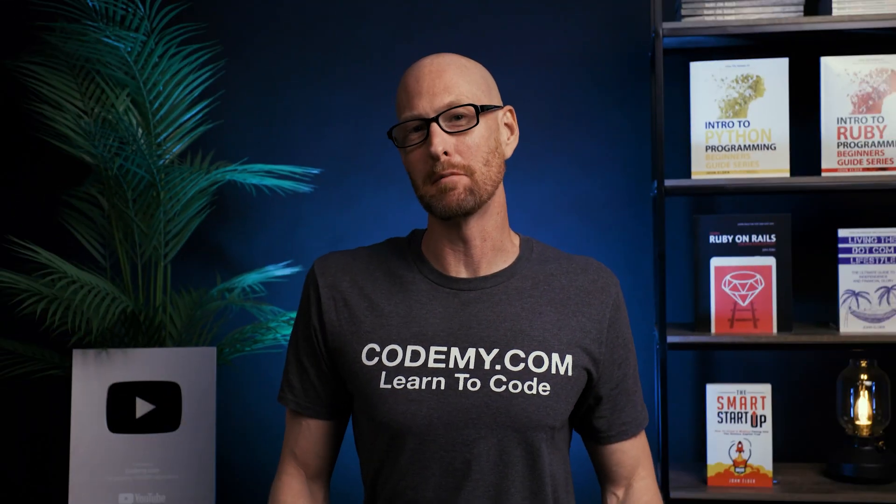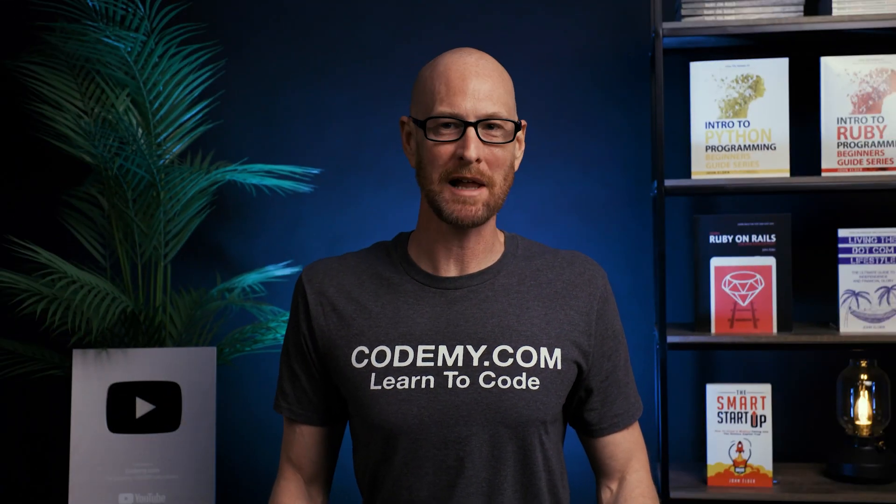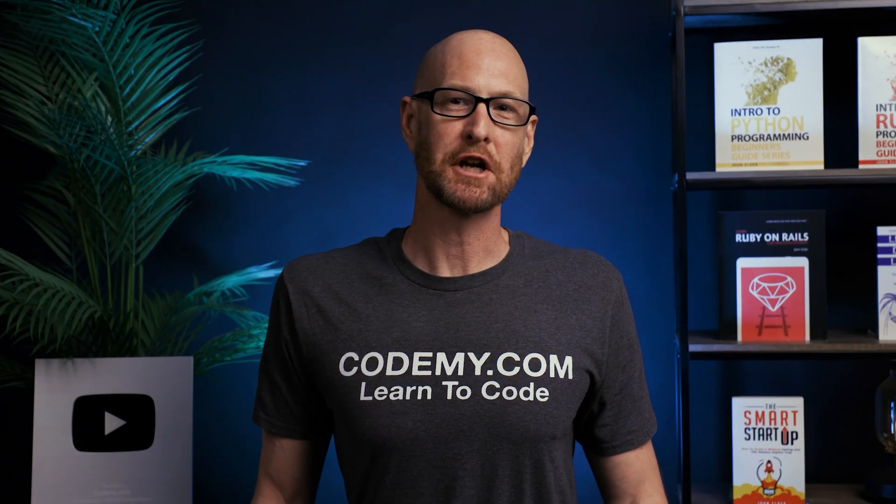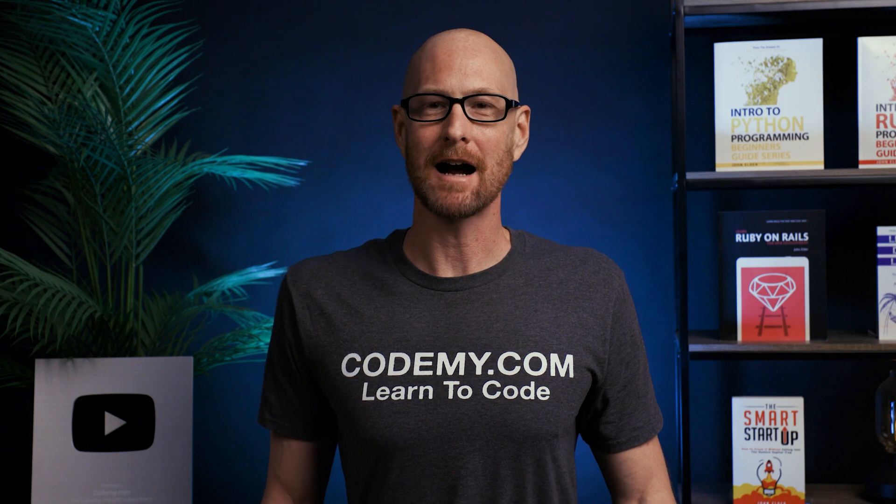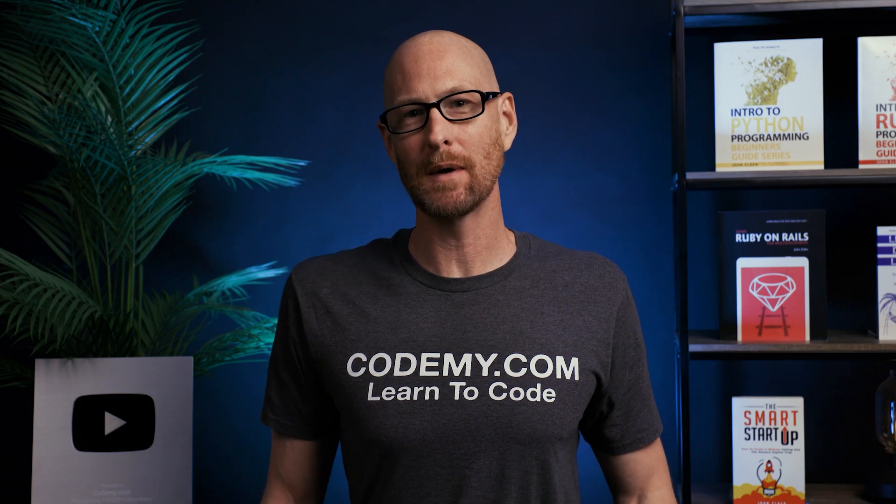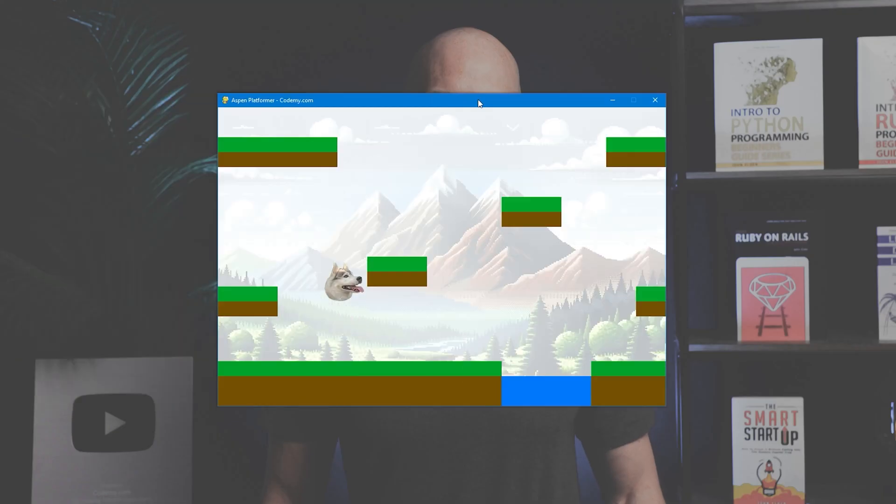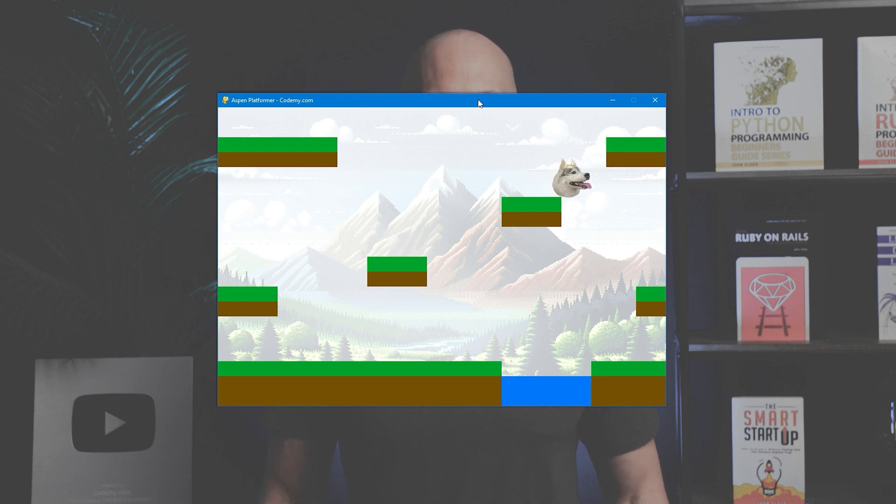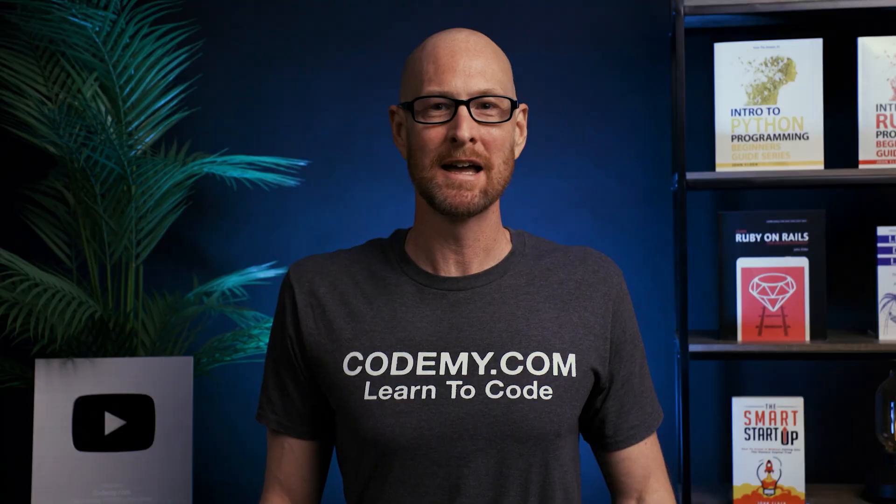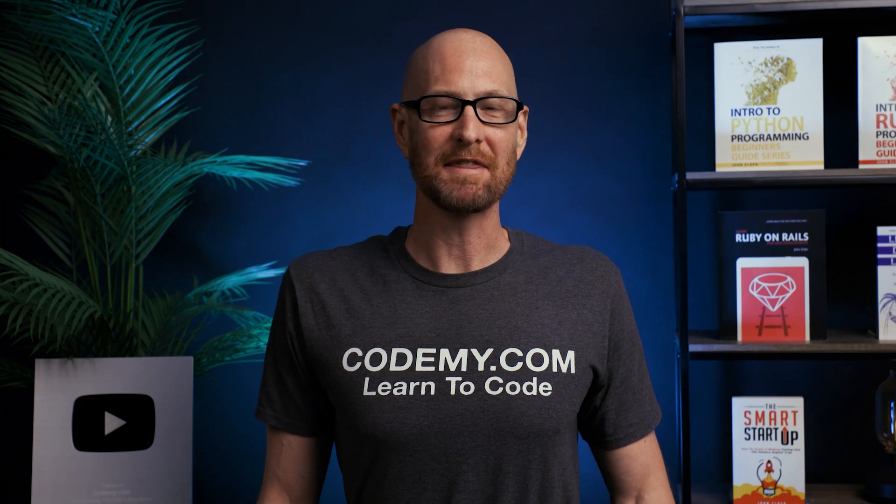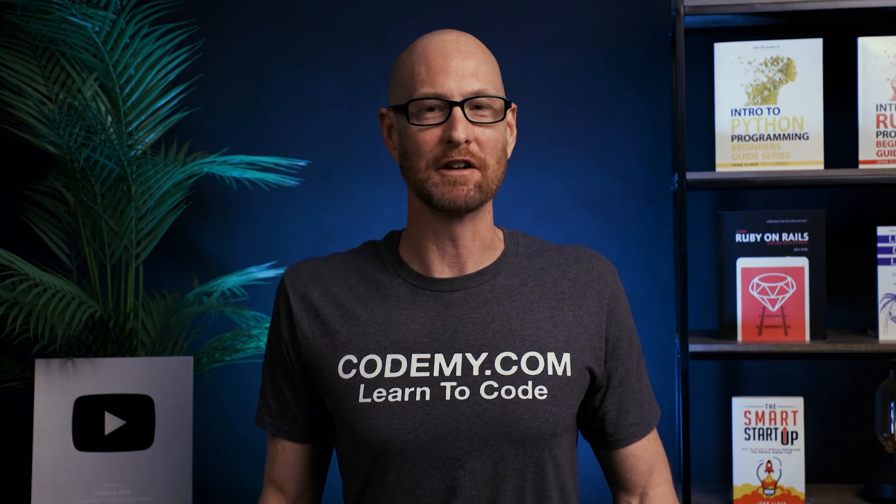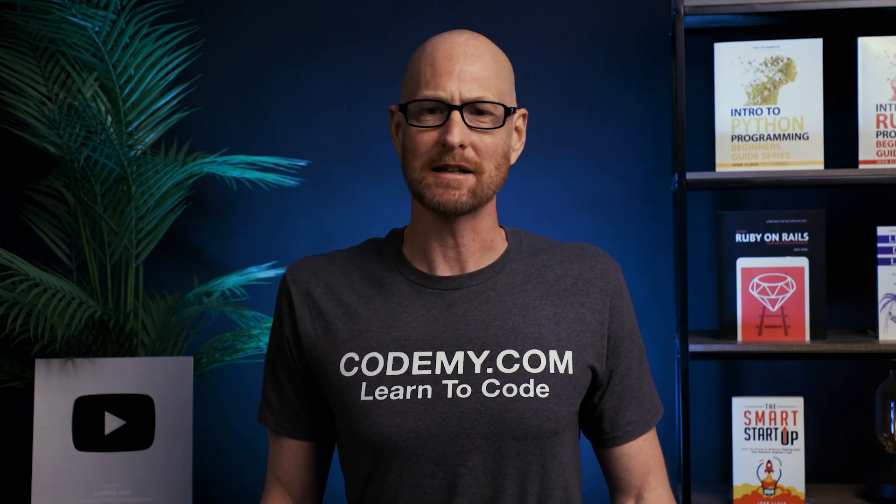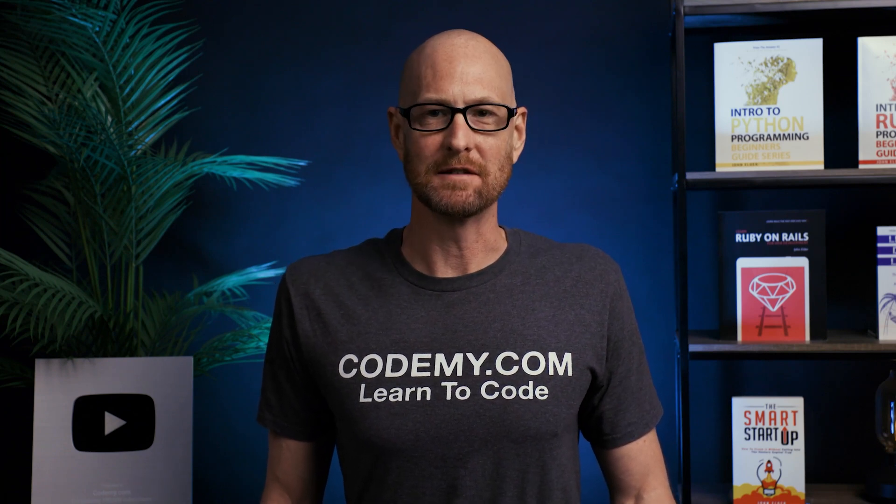In this video, we'll add the ability to jump to our platformer game with Pygame and Python. Hey guys, John Lillard here from Codemy.com. In the last video, we added gravity to our game. In this video, we want to give the ability for our Aspen player to jump. Jumping is absolutely fundamental to any sort of platforming game, and it's actually not that difficult. We should be able to knock this out in just a few minutes.